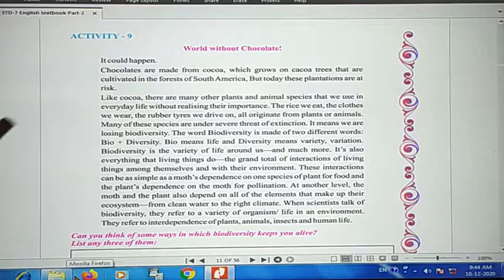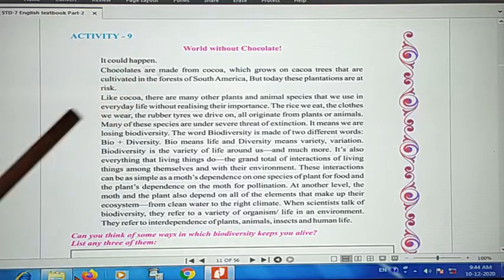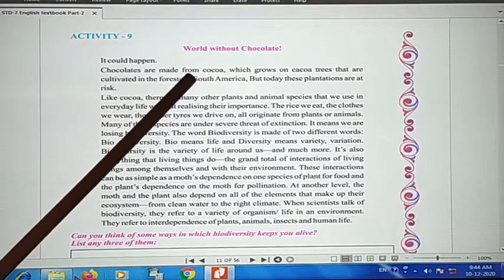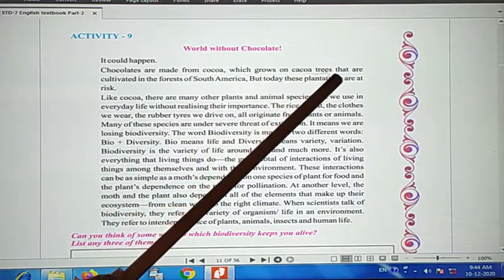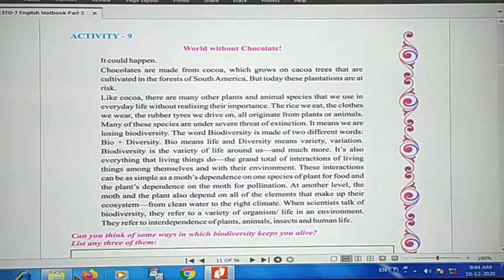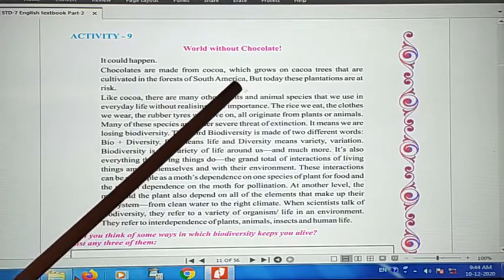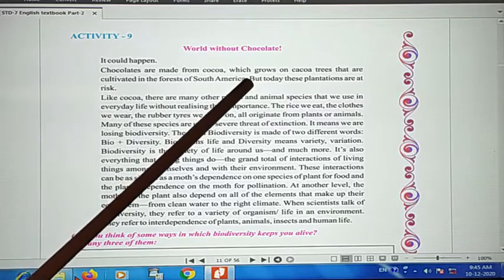Now we will see — is it possible? Could there be a world without chocolate? The author says it is possible. How? Chocolates are made from cocoa, which grows on cocoa trees. The cocoa trees are cultivated in the forests of South America.